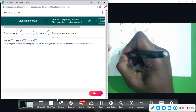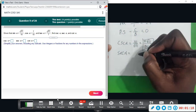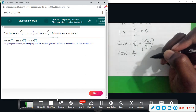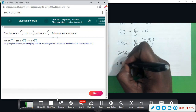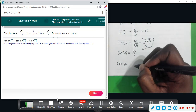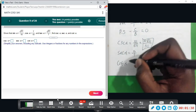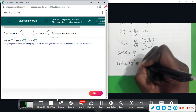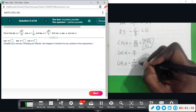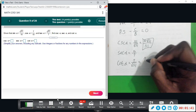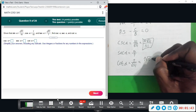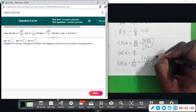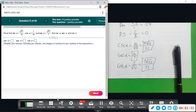With cosine, that reciprocal is secant, so secant of alpha would give us 10 over 7 — that is just the reciprocal of cosine. And then cotangent is the reciprocal of tangent, which would give us 7 over square root of 51. Rationalizing that denominator by multiplying square root of 51 on top and bottom, that would give us 7 square root of 51 over 51. So these would be our 3 exact values.